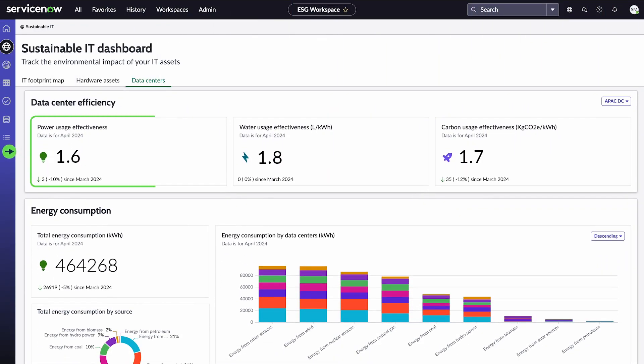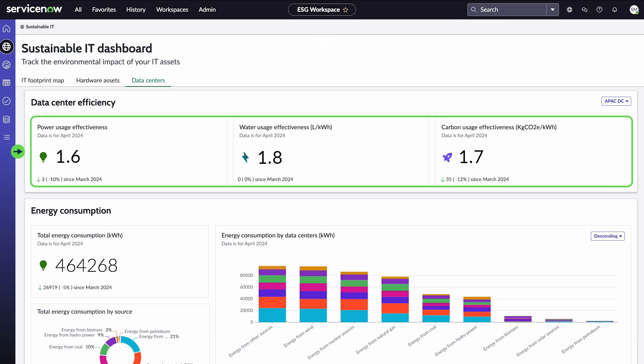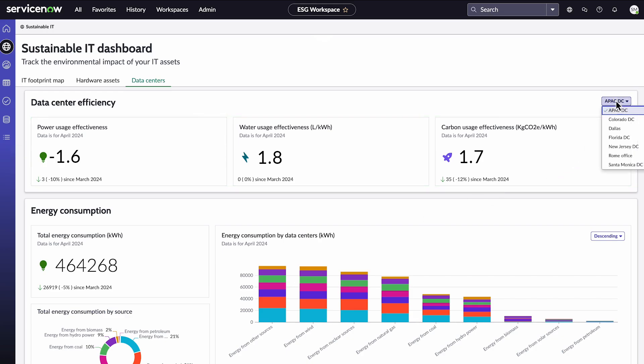Here are three key efficiency metrics for the current month: power, water, and carbon, for the data center you select.